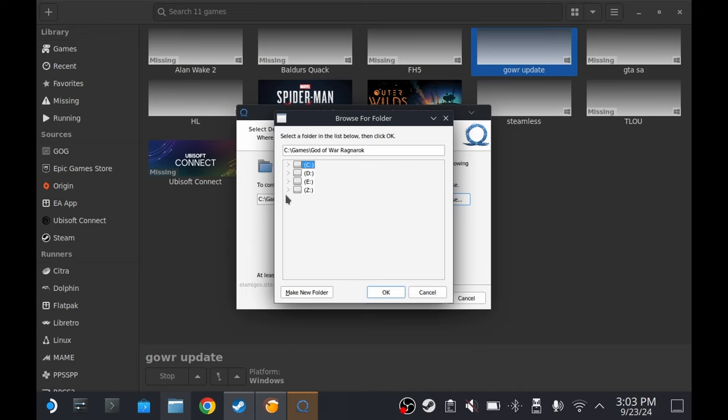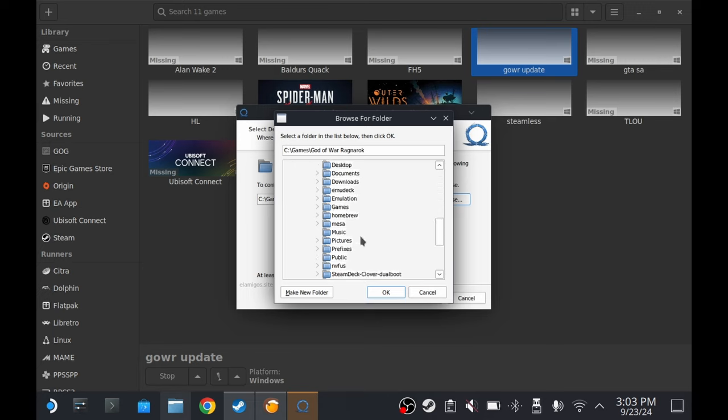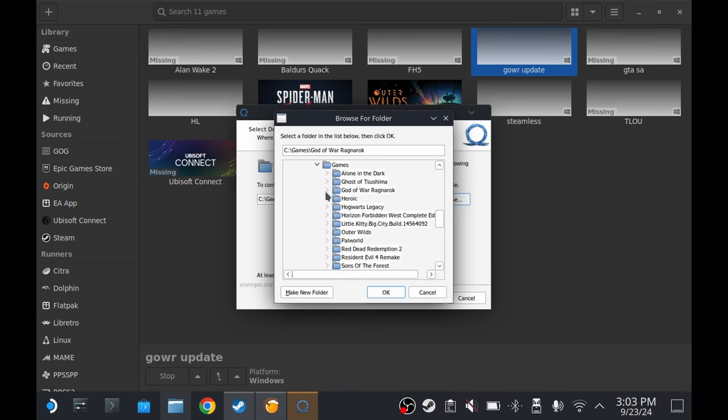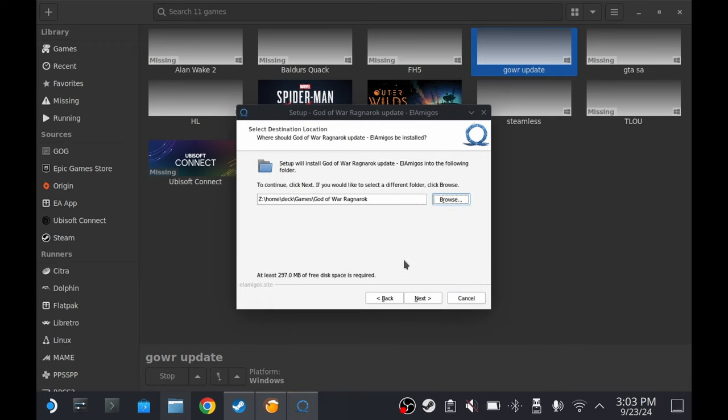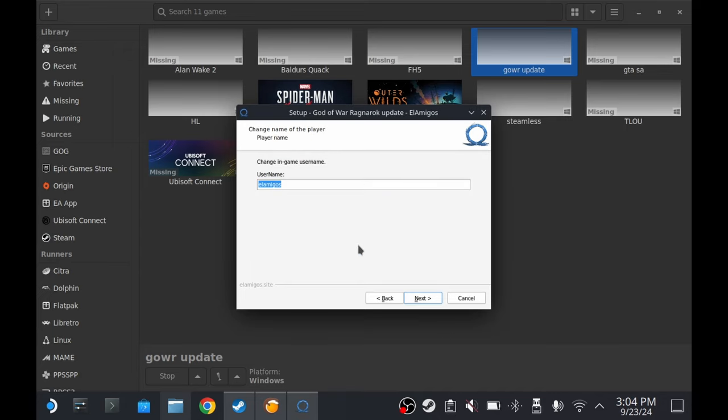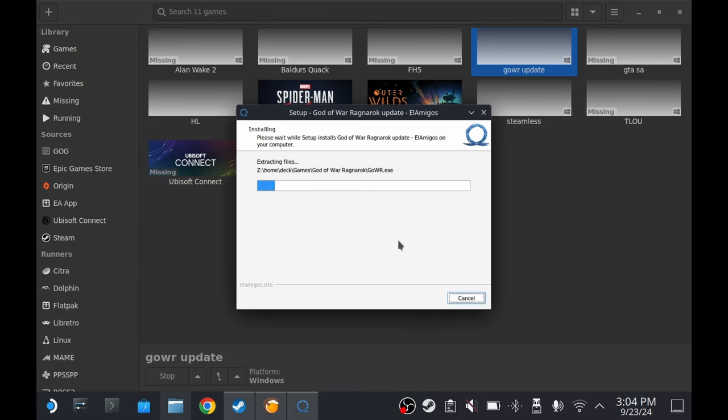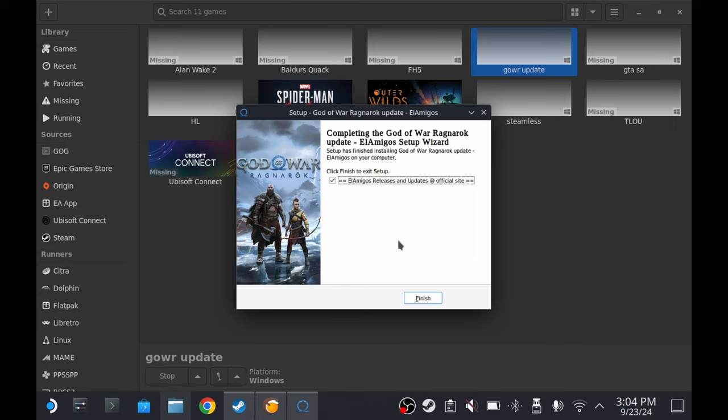We're gonna need to find the game. Should be on Z, probably one of these two, probably on Z home deck and games, God of War. There we go. Would you like to install? Yes, that's the point. El Amigos, no JD Ross. Okay, so apparently it replaced the GOWR exe because it's an update, right.